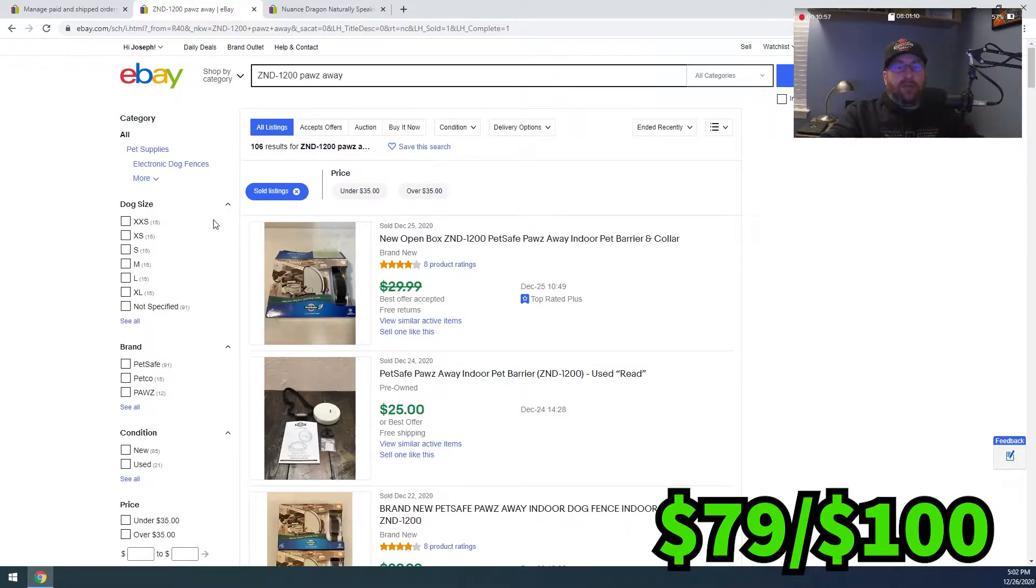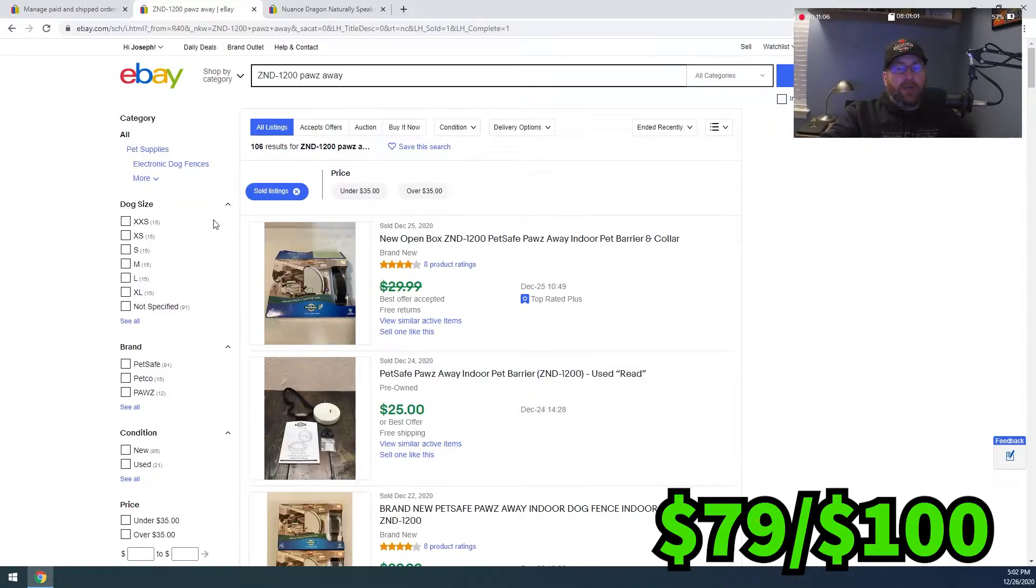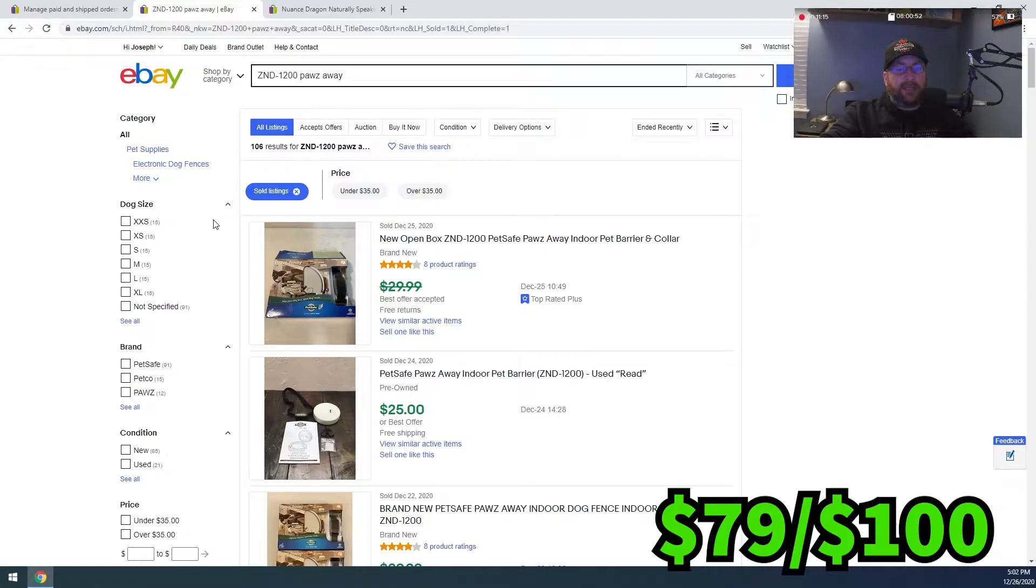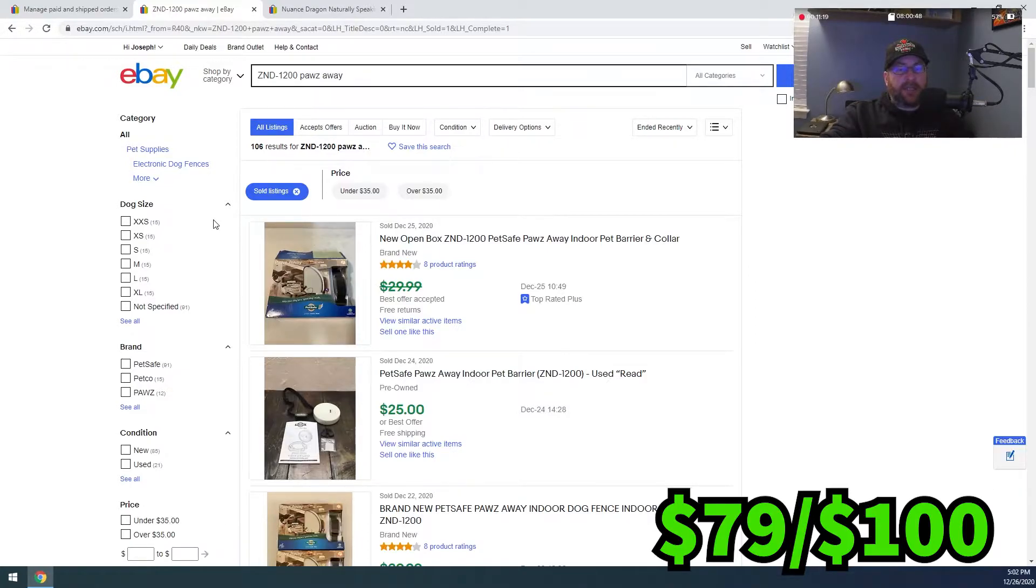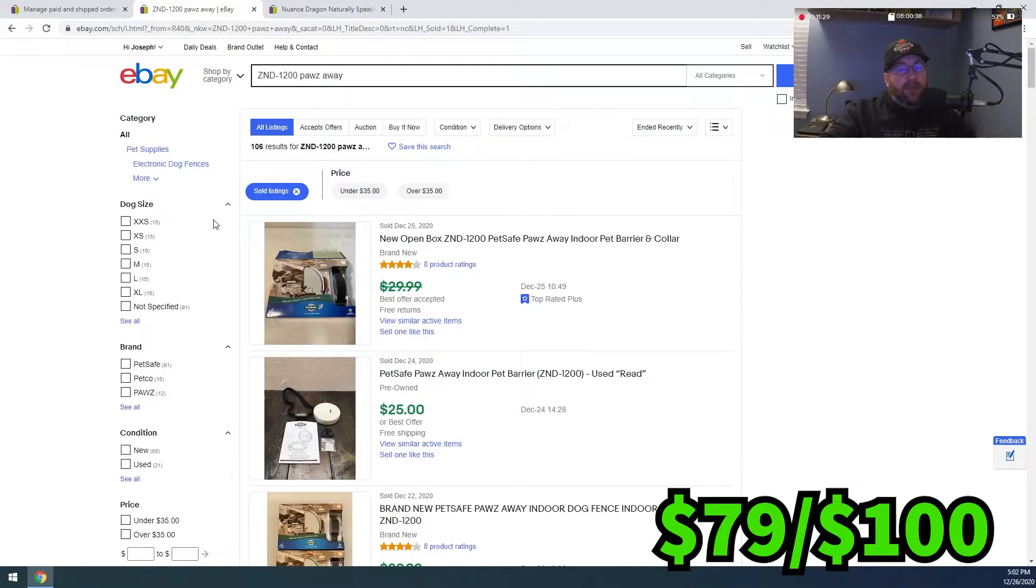So the buyer was all in at $34.16. eBay fees were $4.29, so our net was $29.87. And then we paid $8.89 to ship it, leaving us at a total profit on this item of $20.98.